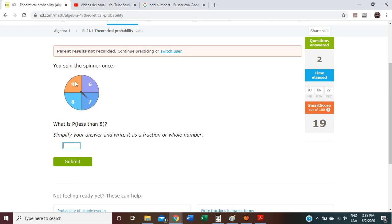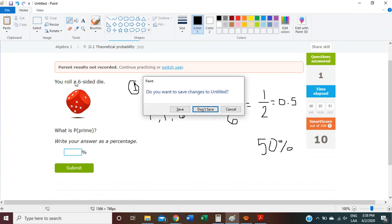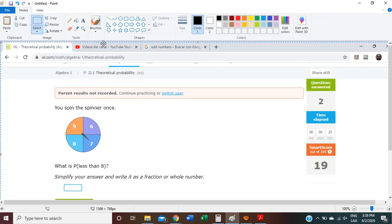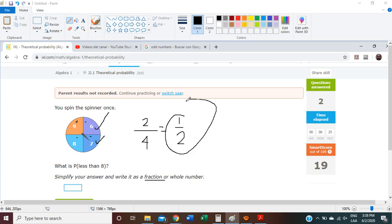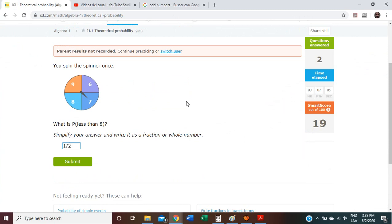In order to do this, we need to check how many possibilities in total there are. There are 1, 2, 3, and 4 possibilities total. And how many possibilities are there to get less than 8? Only 6 and 7 are less than 8 — only two possibilities. We simplify this and we get one half, and we have to write this as a fraction.